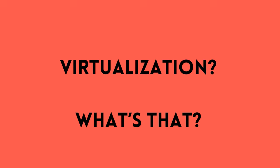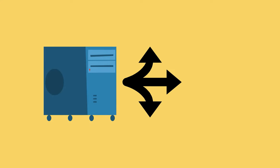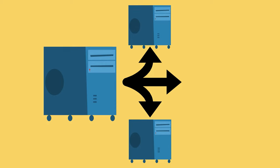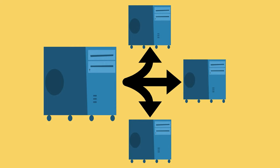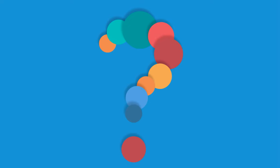Virtualization. What's that? The simple answer? Virtualization makes one physical computer act and perform like many computers.